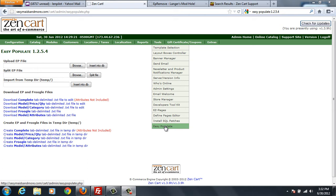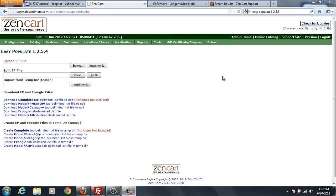So what I'm going to do now is I've got Easy Populate 1.2.5.4 and I've set that up on a server that's a testing server. I would recommend before you do anything like this, what you'd want to do is back up everything.